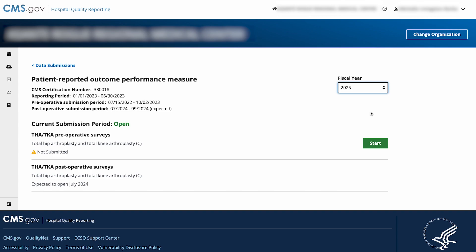Pre-operative survey submission periods for a fiscal year will open first. Post-operative survey submissions for that same fiscal year will open a year after the pre-op survey submission period. This means that a post-operative submission period for one fiscal year will be open at the same time as a pre-operative submission period for the following fiscal year. You can use the fiscal year drop-down to switch between years and data for the appropriate submission period.